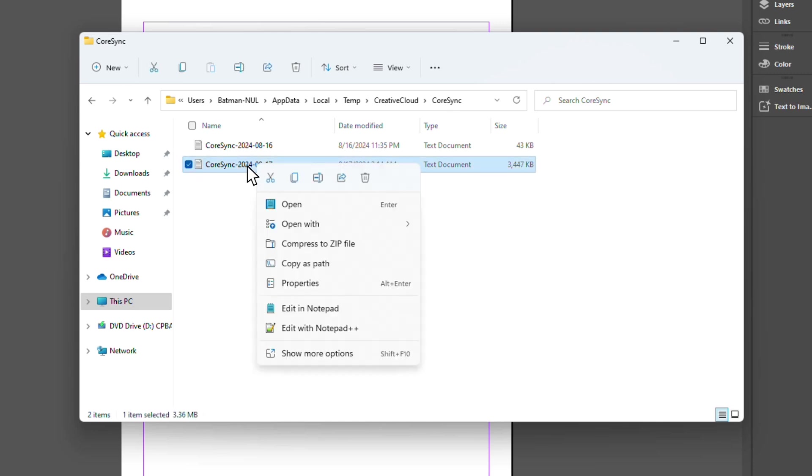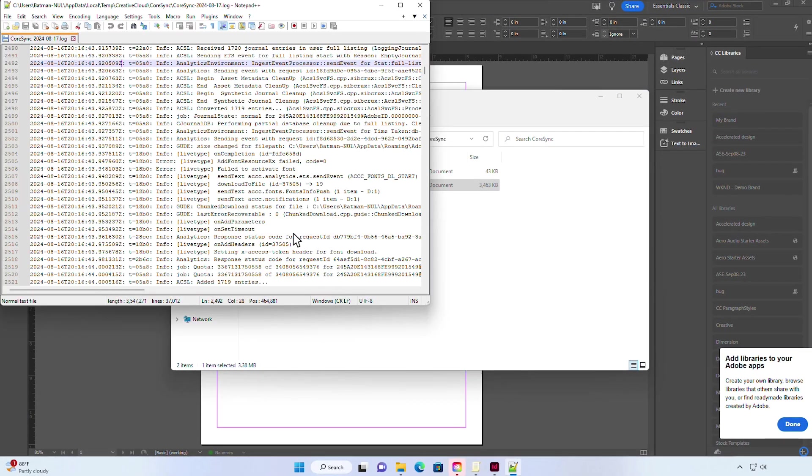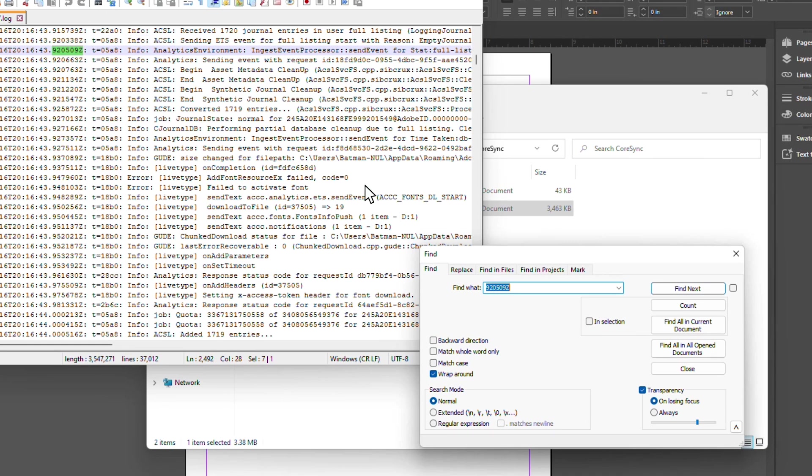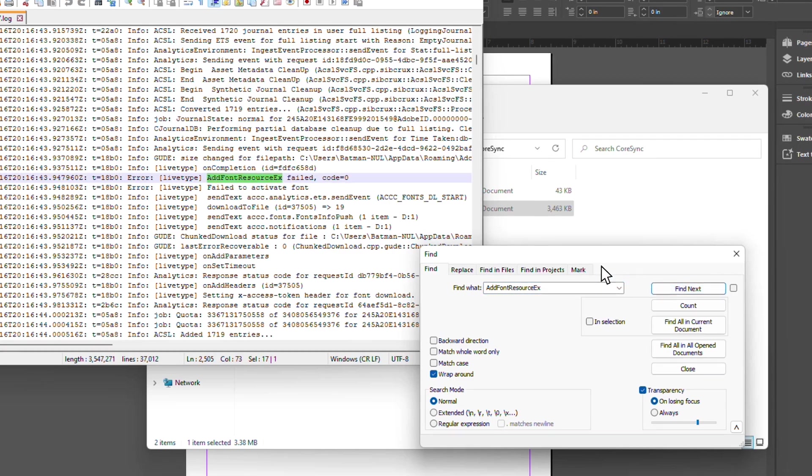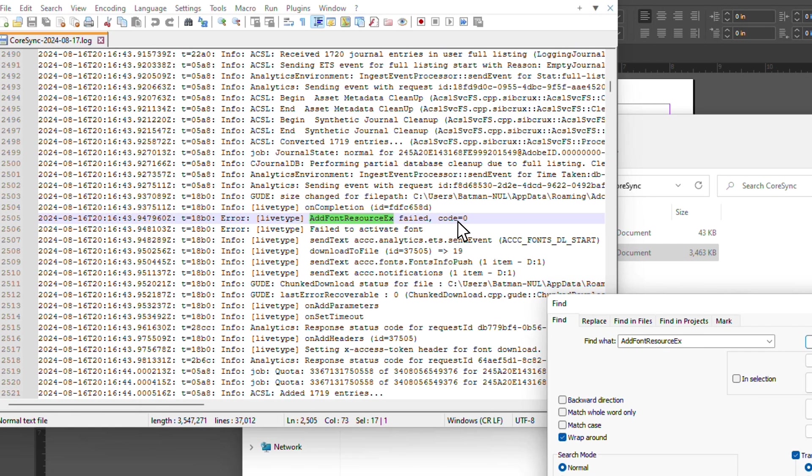Once we find that, all we need to do is open it in a text editor. I'll just use Notepad. This way we can search for a specific keyword: add font resource ex. And if we hit find next, we have a match. And here we can see that the code equals zero and the fonts have failed to activate.